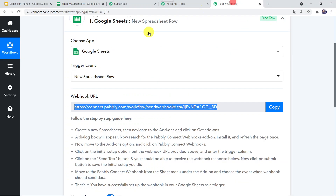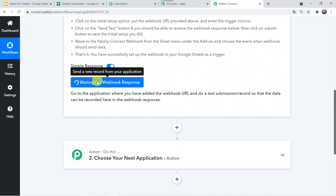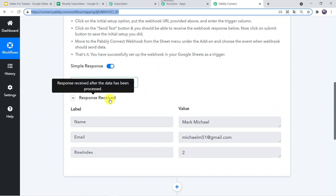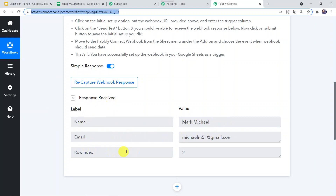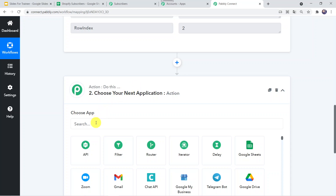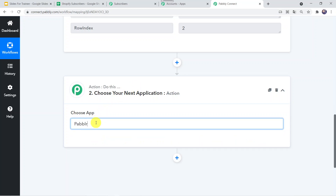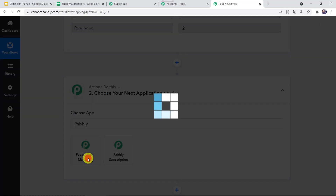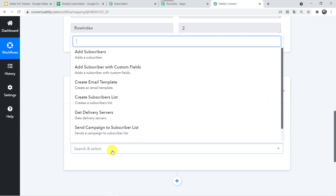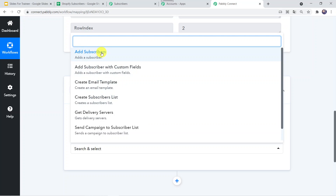Let's click on 'Send on Event' and then move to Pably Connect. When we scroll down it is waiting for webhook response. It is capturing the data. Now we can see the response received: name as Mark Michael, and the name and email address are fetched. We have done this successfully. Now at the action step, we are going to select Pably Email Marketing. In the action event, we are going to select 'Add Subscribers.'